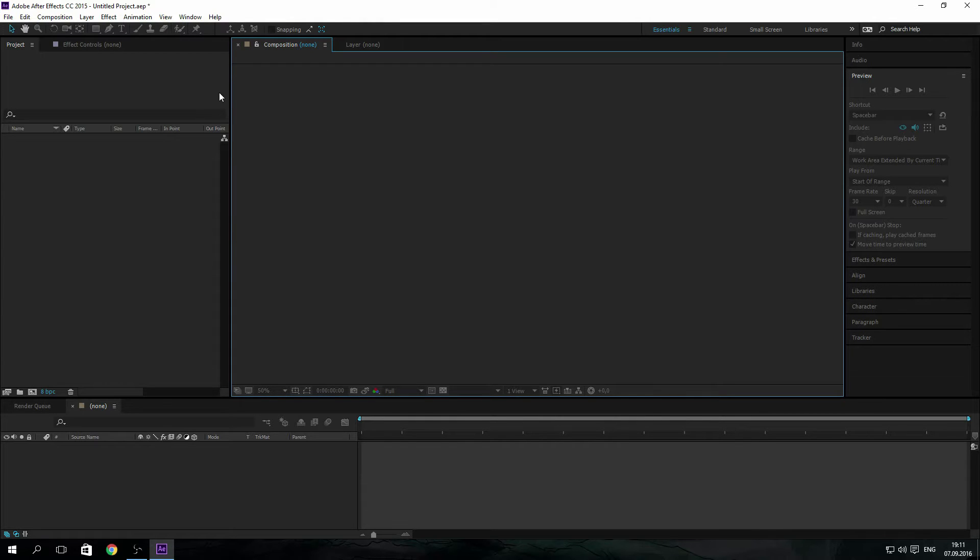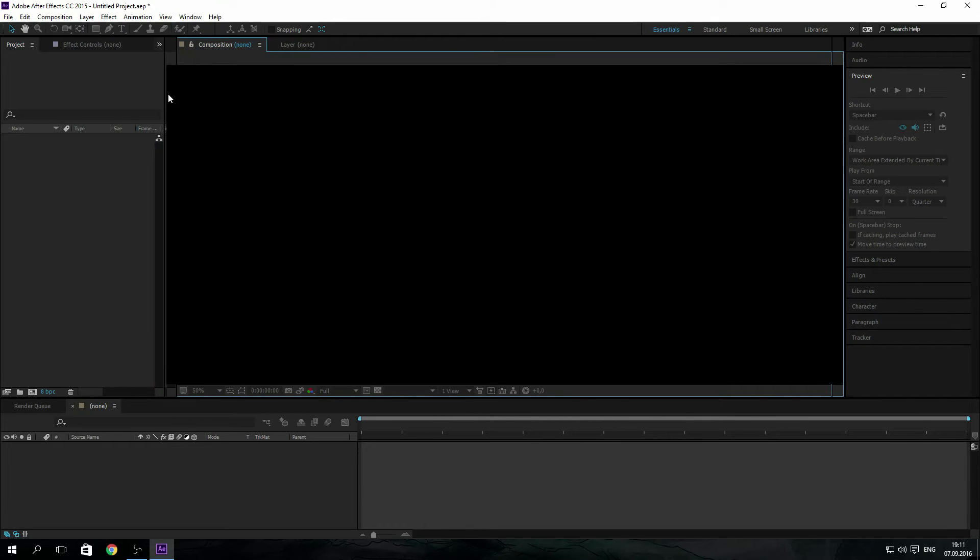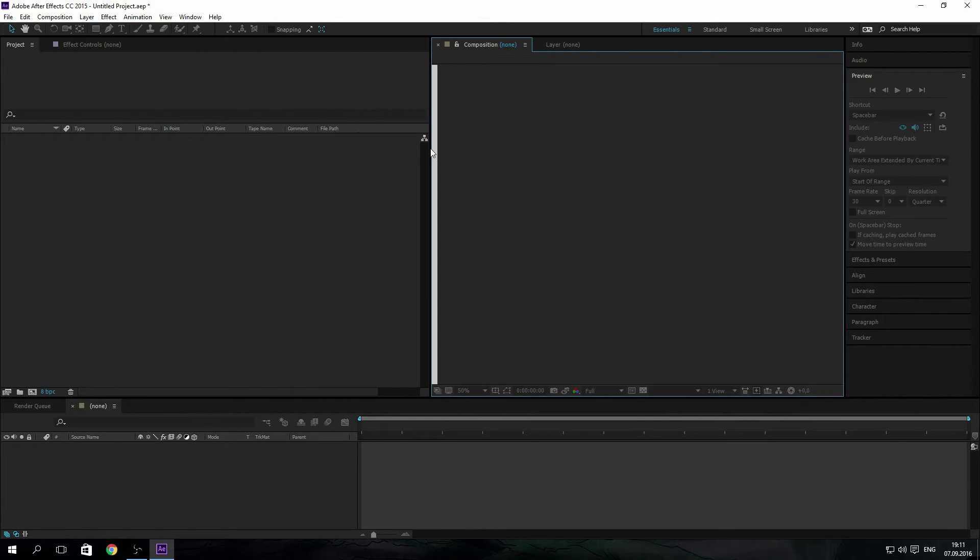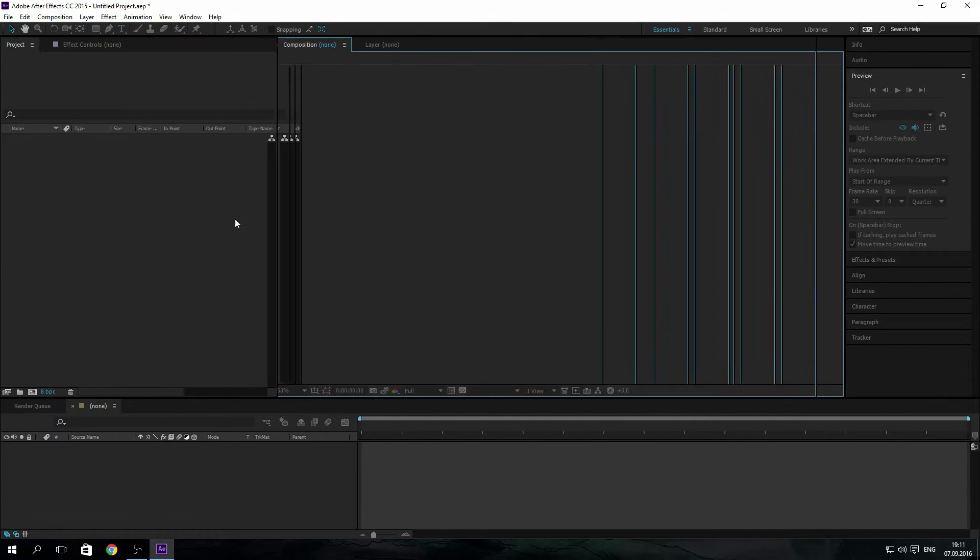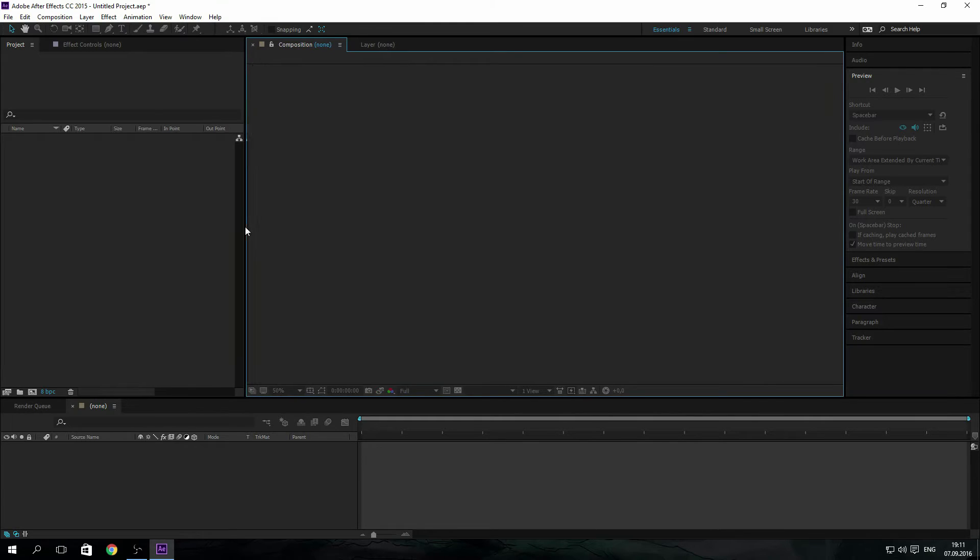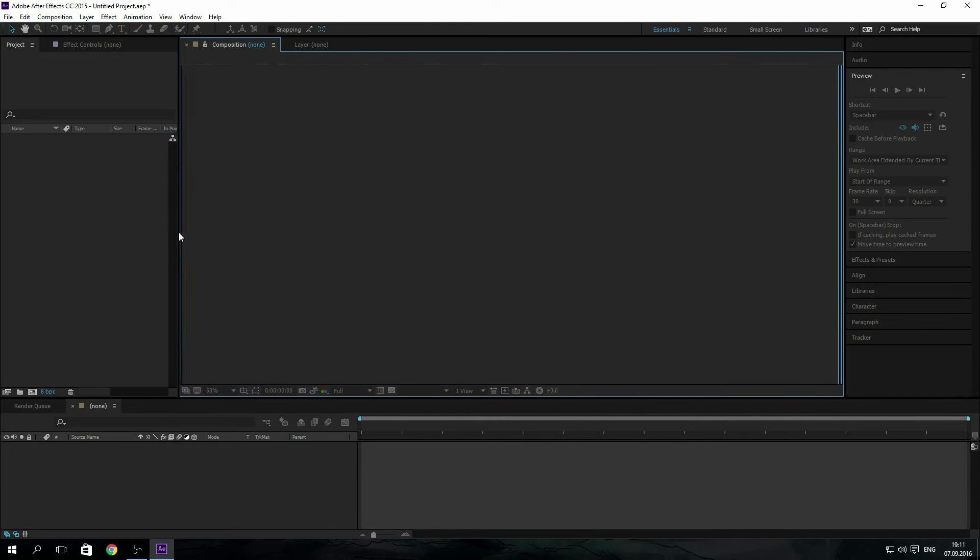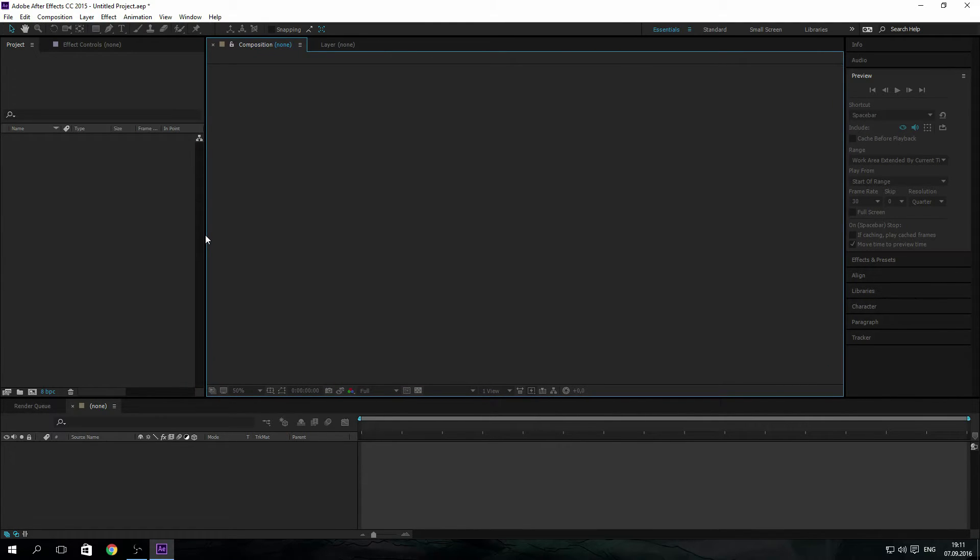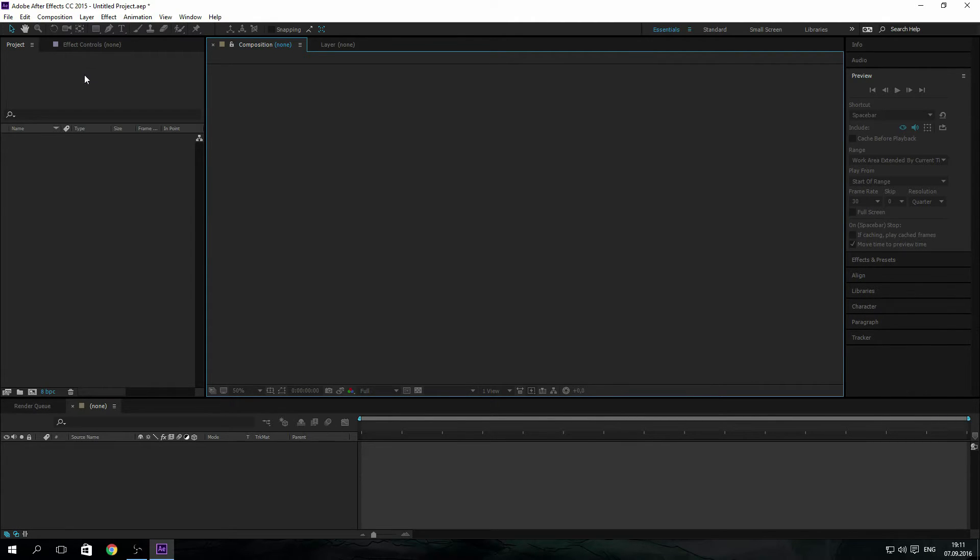So let's get into the settings and we'll be starting with some secret settings in After Effects.